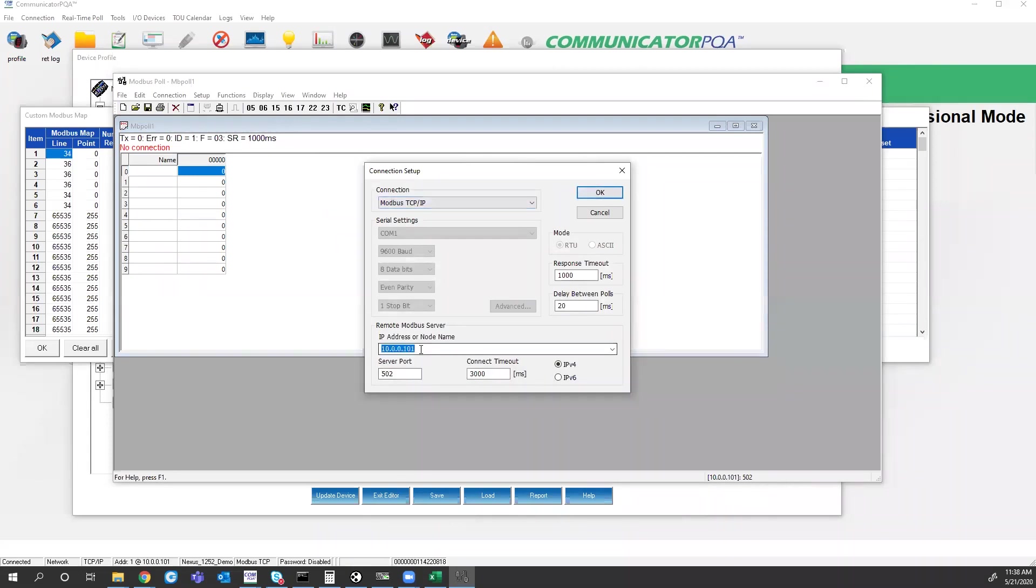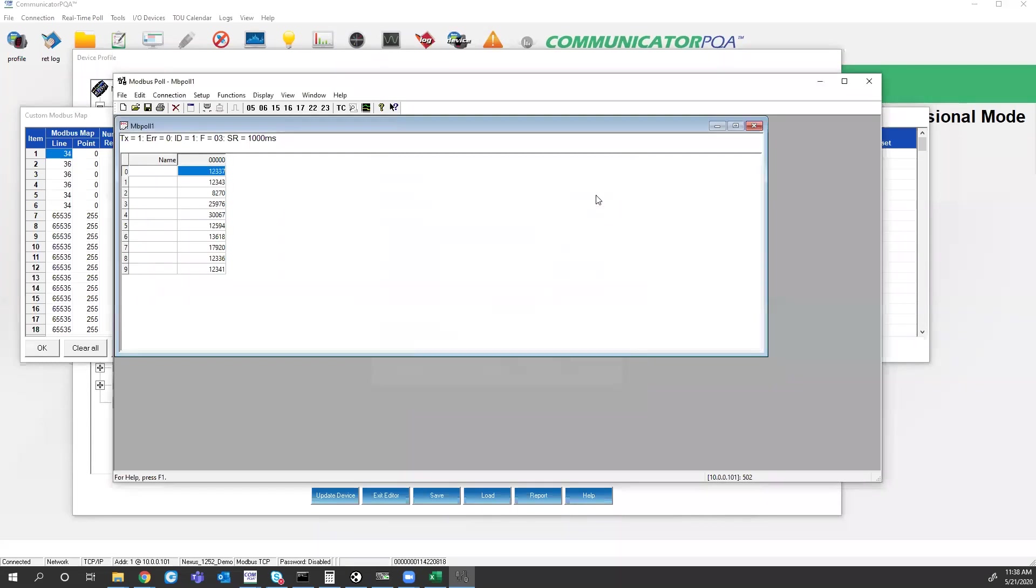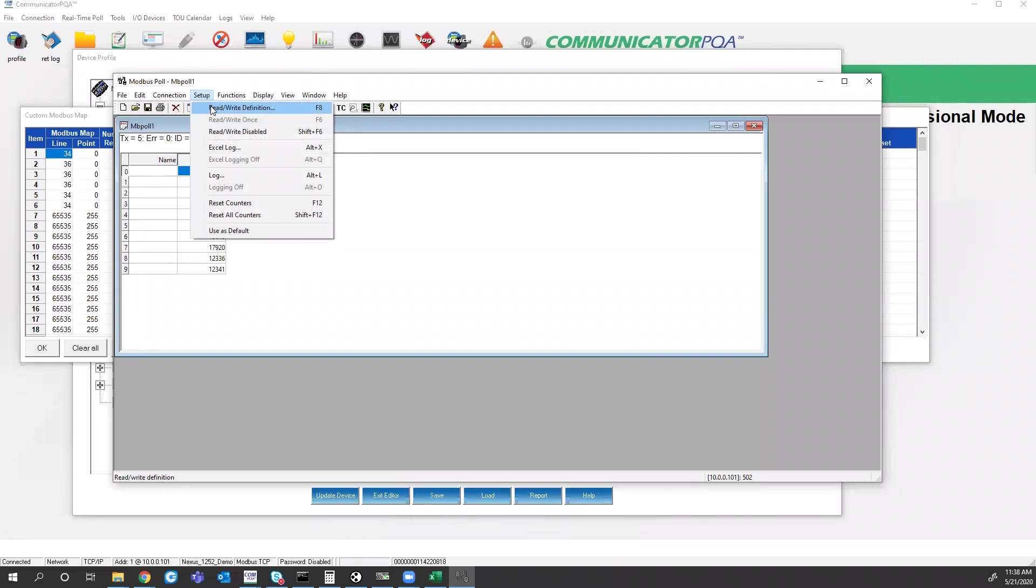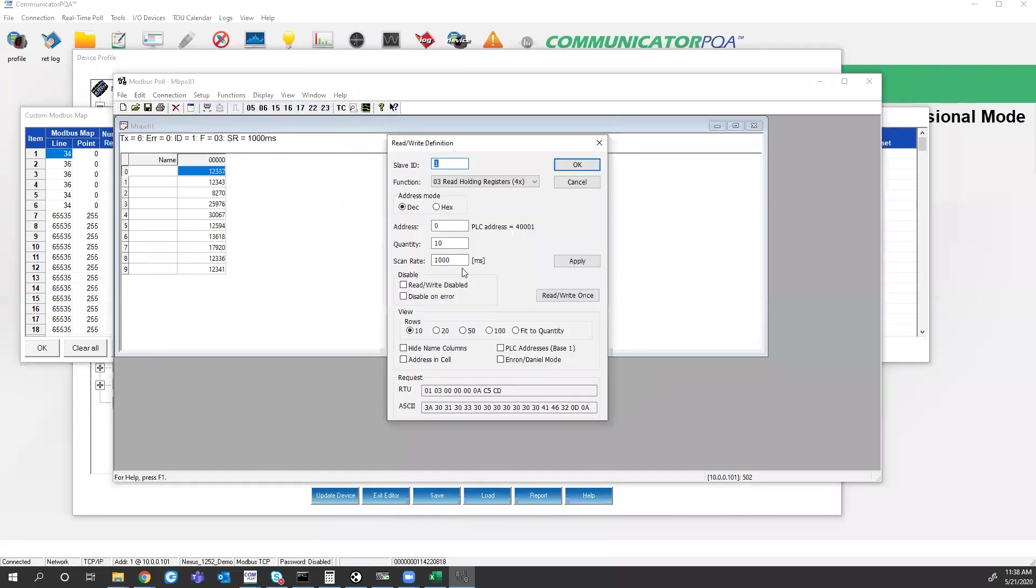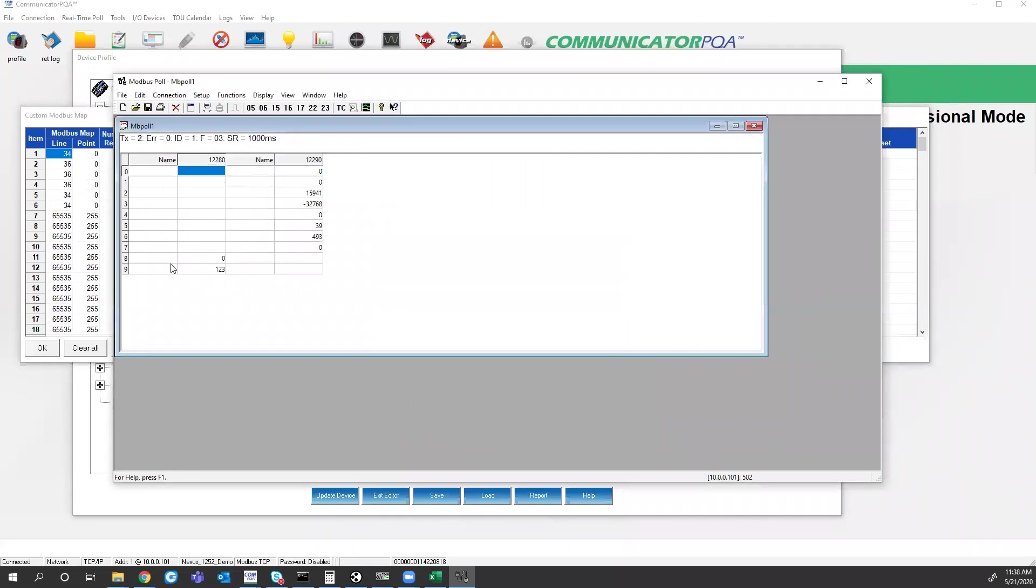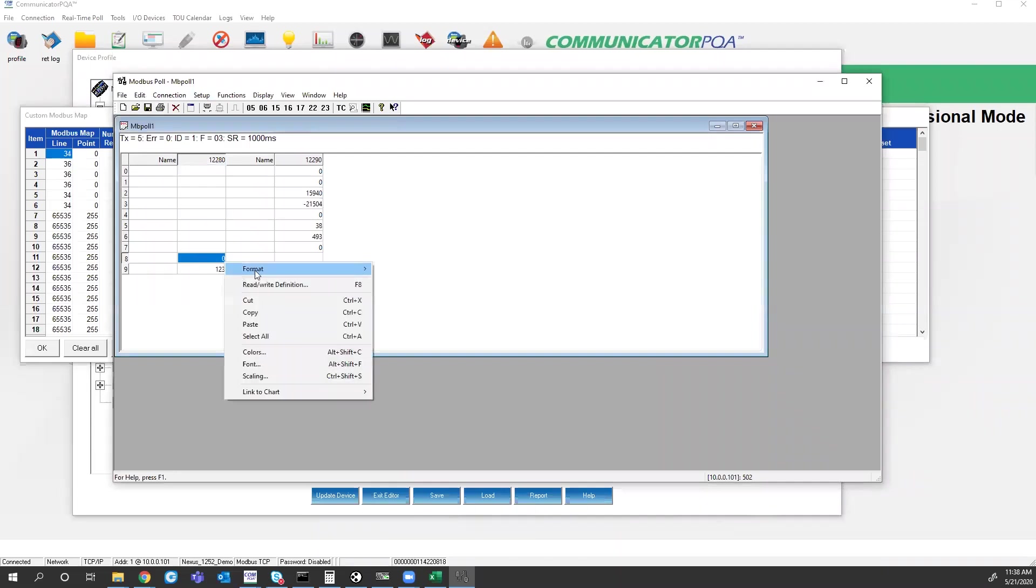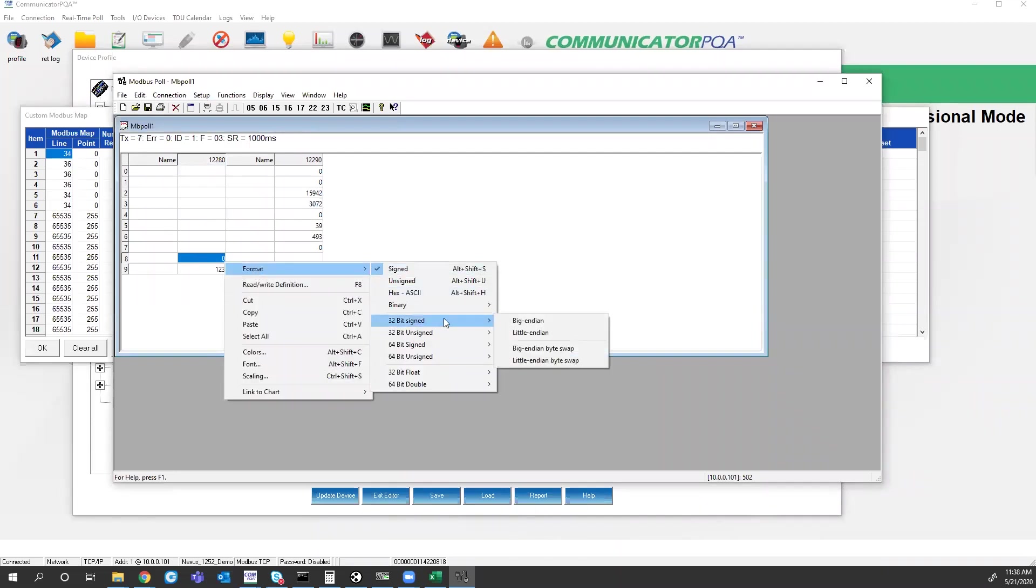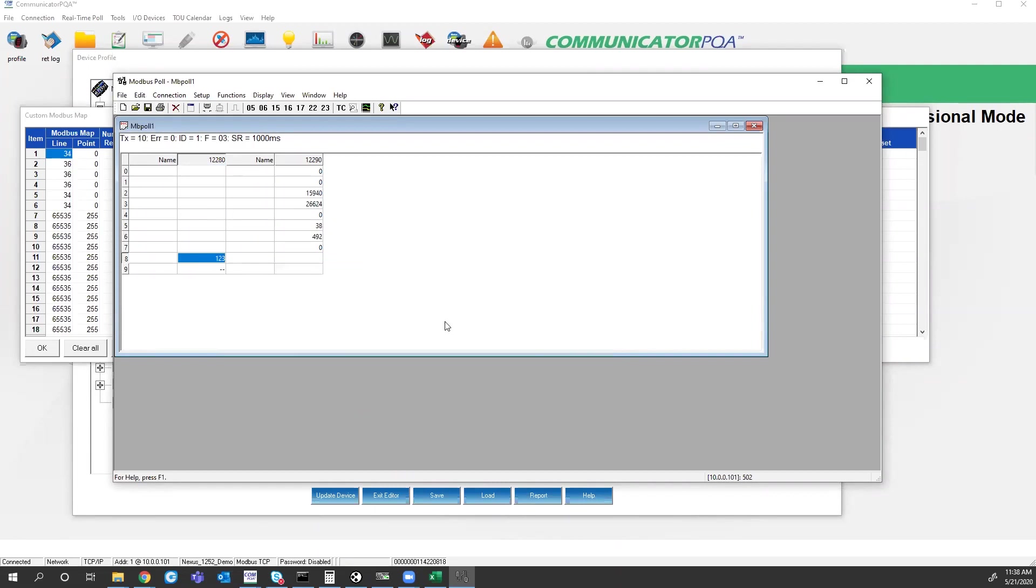All of my original settings saved. So Modbus TCP, IP address, .101 for the Nexus meter, Nexus 1252. It starts polling at register 000. So I will change that definition back to register 12288. Holding register. Apply. I will change this value from a signed 16-bit integer to an unsigned 32-bit integer. And I get 123.